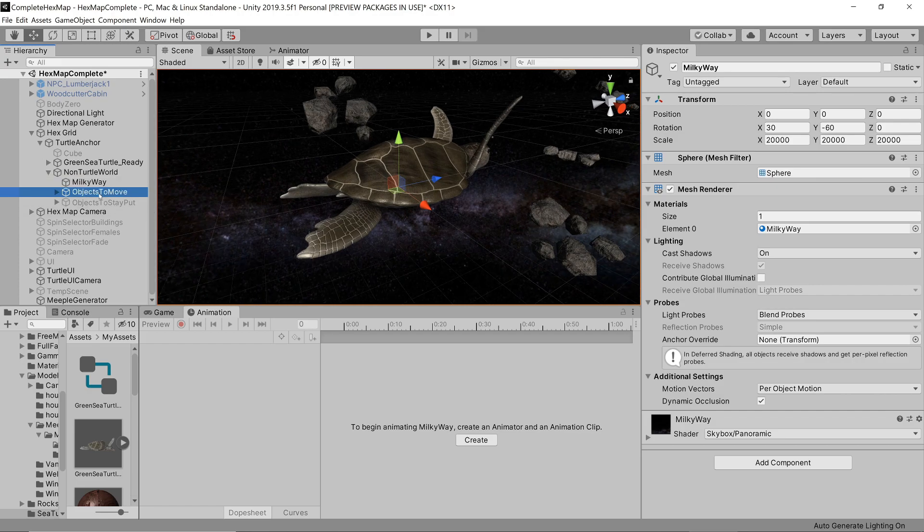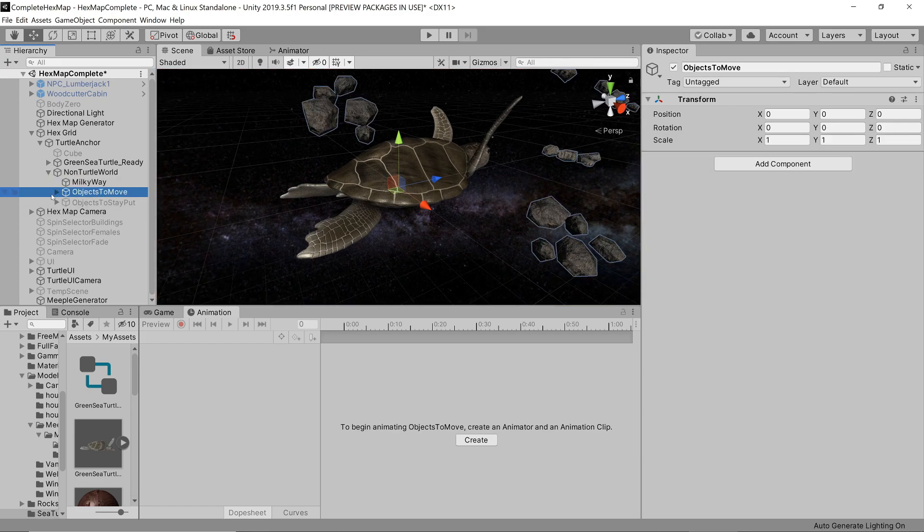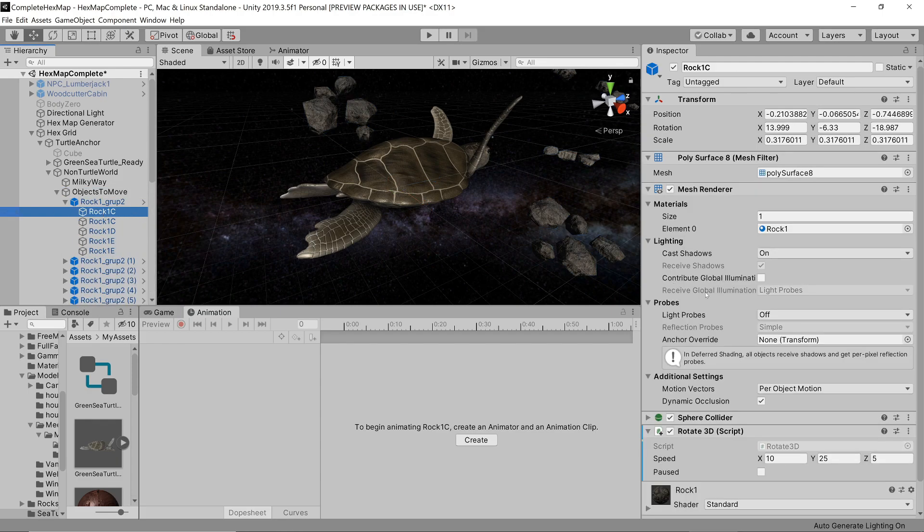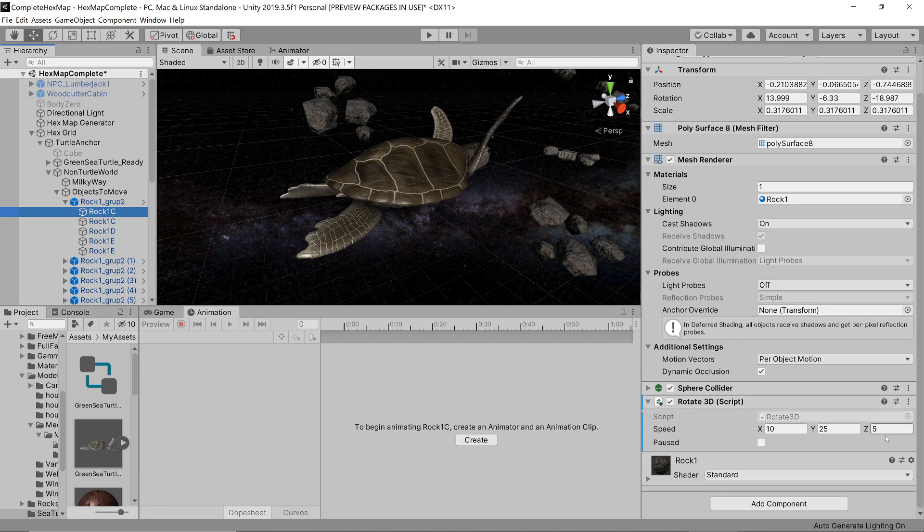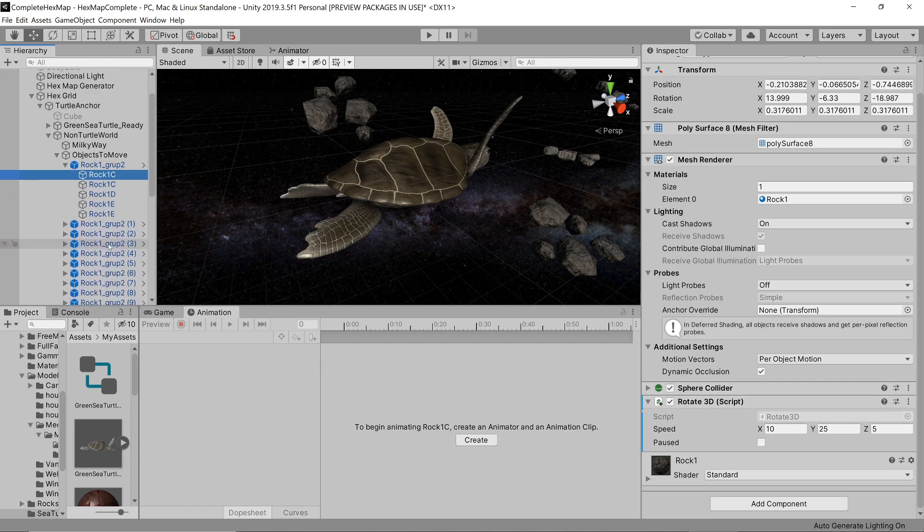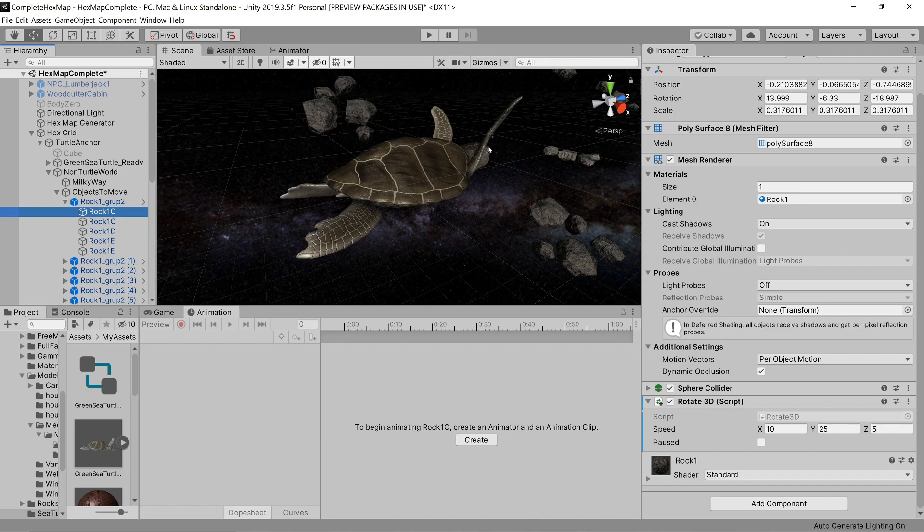Next are the objects that we want to move inversely as our turtle moves forward. I've just placed a bunch of rotating rocks in space to show the effect, but in practice you'd probably have some kind of procedural generation of asteroids over time.